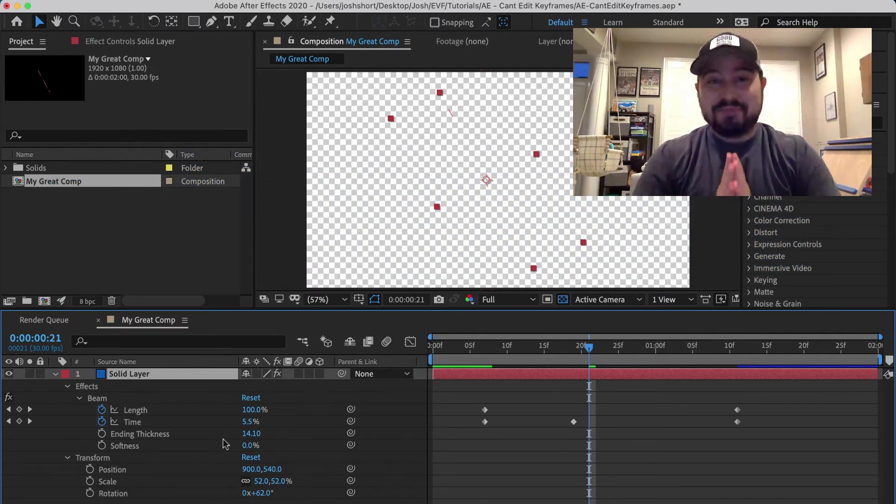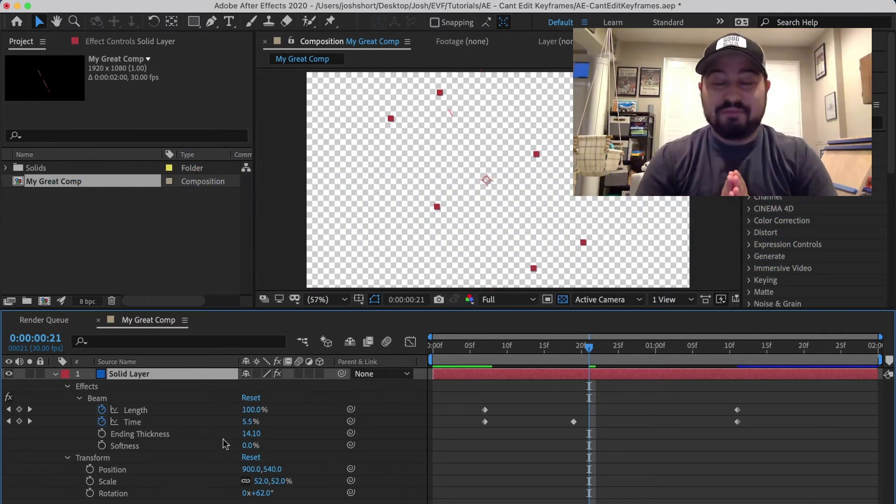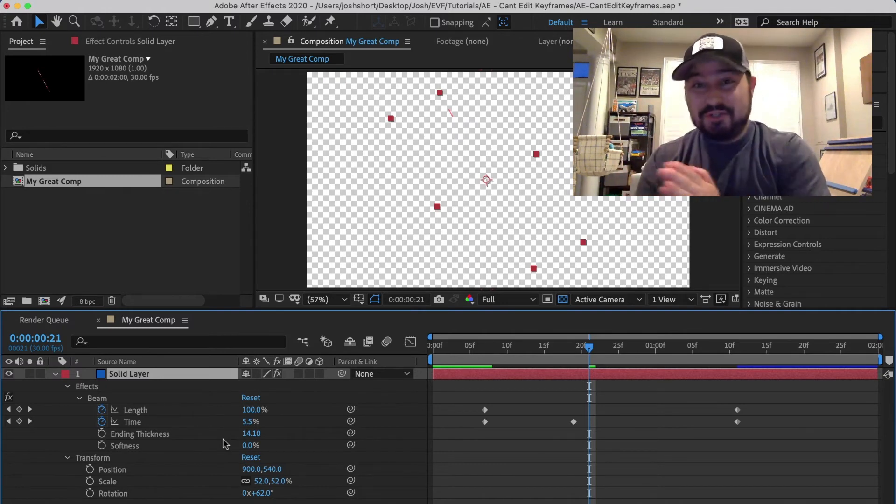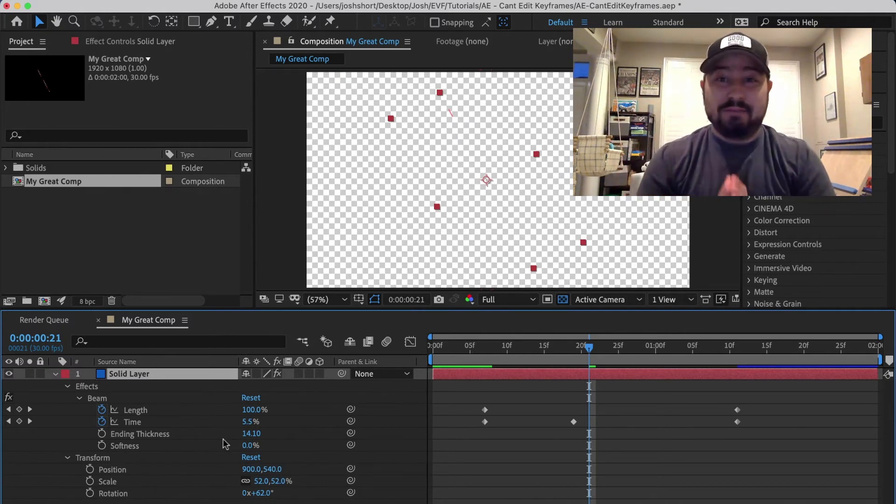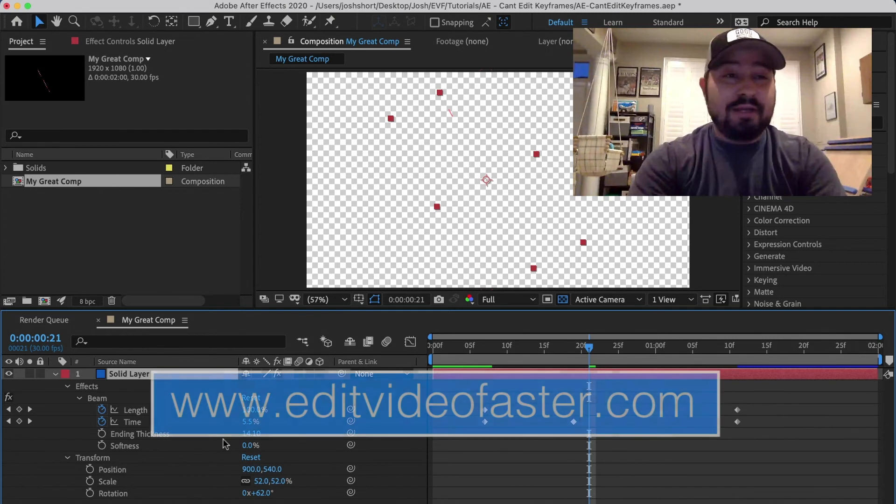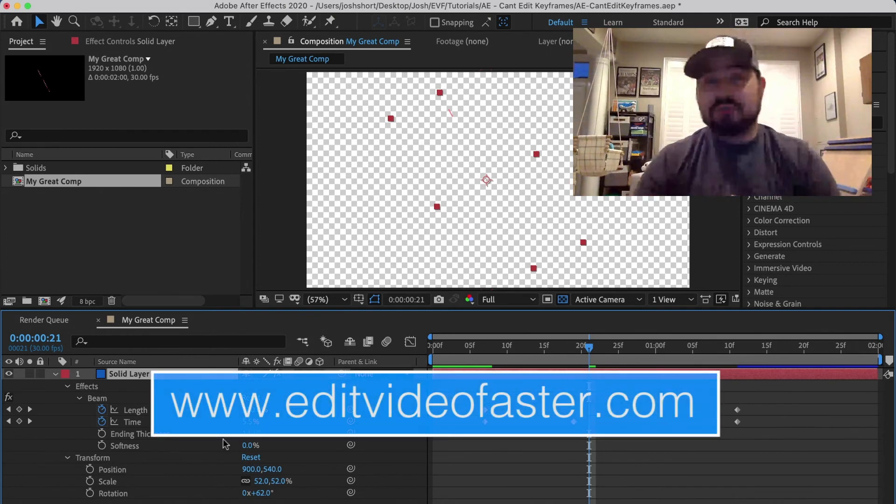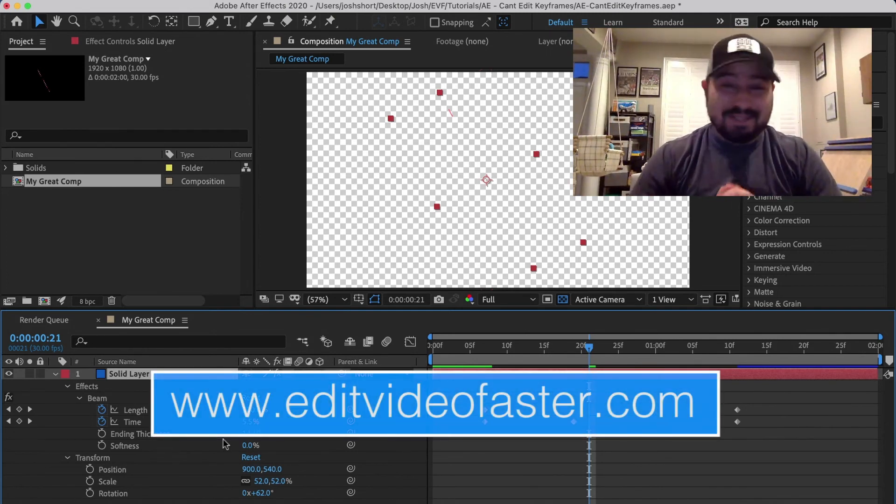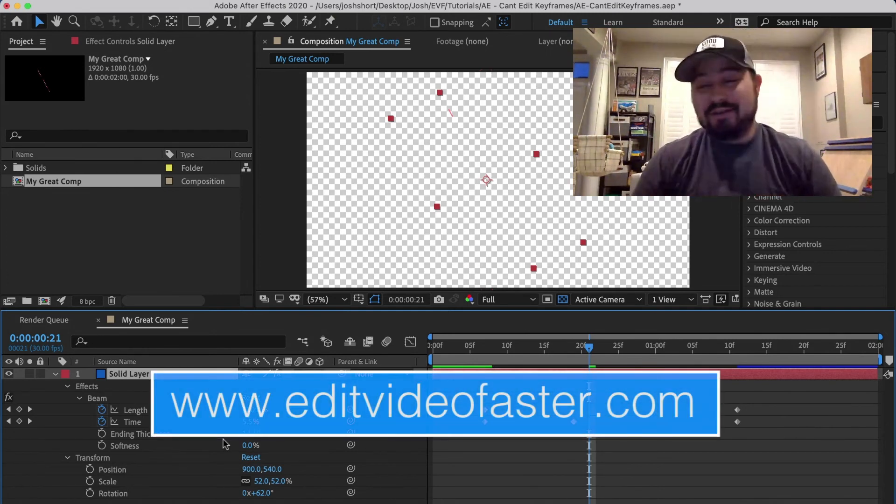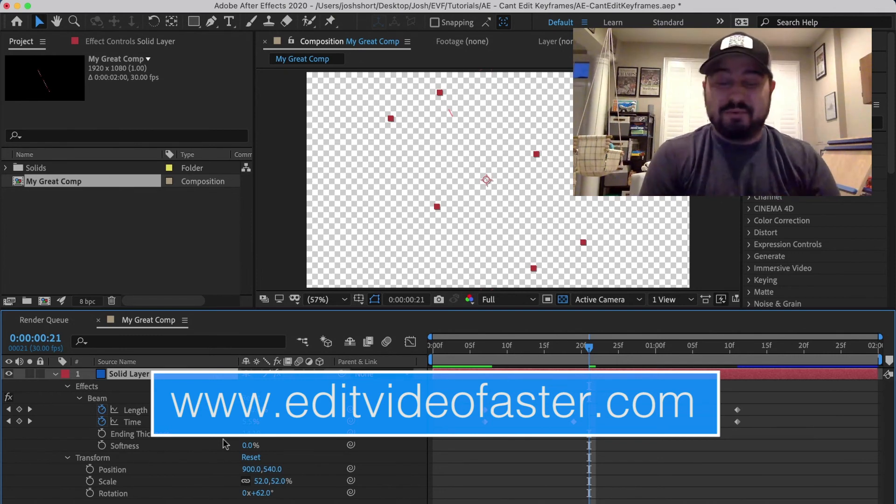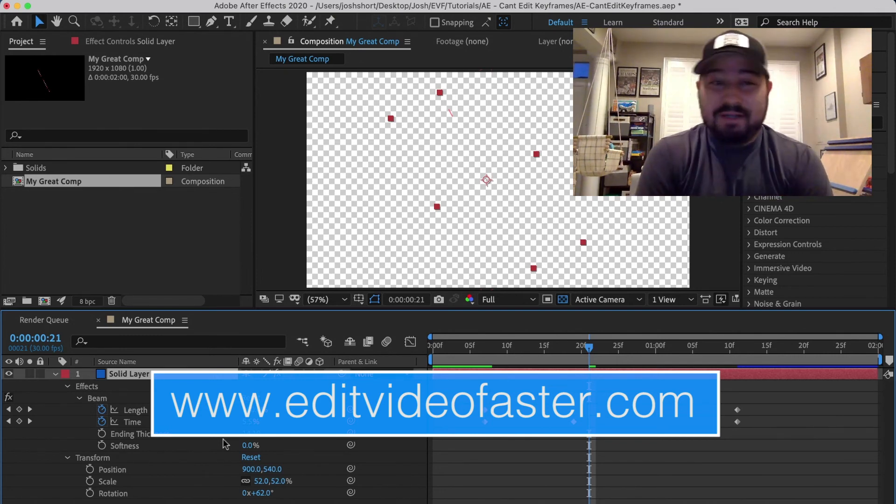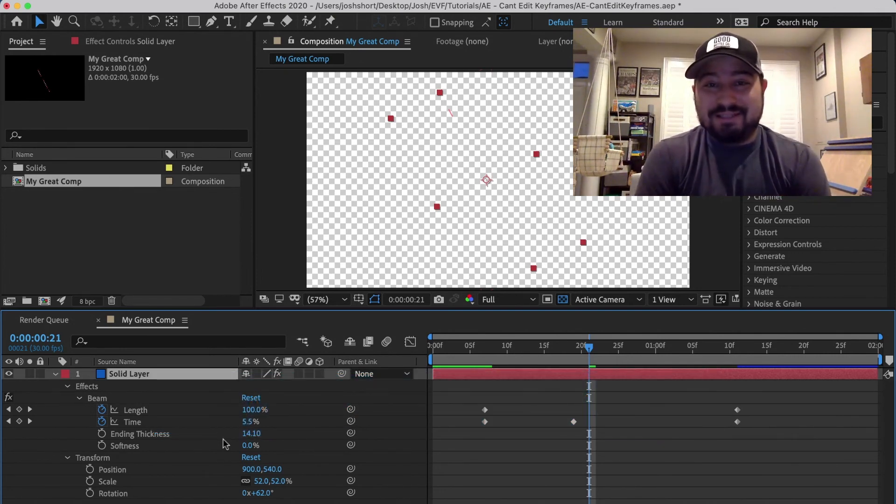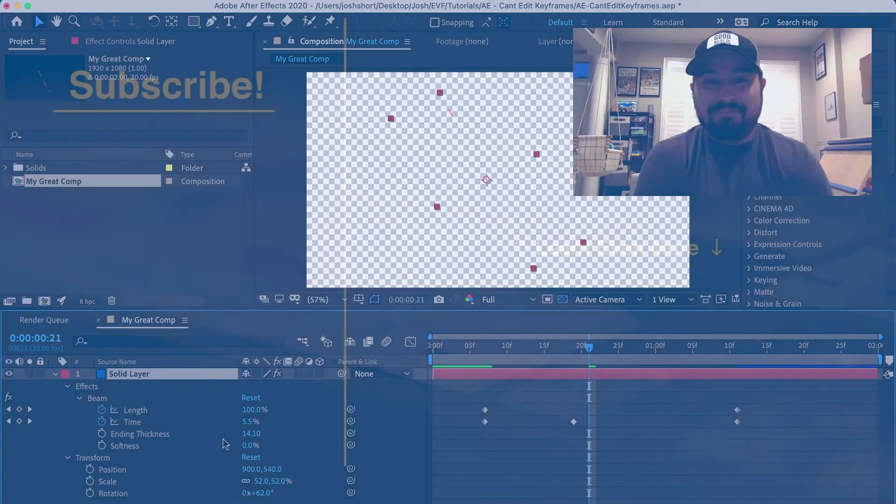So that's it, short and sweet. Hopefully you learned something from this. If you're having another issue not being able to edit a keyframe, leave a comment below and we can troubleshoot that together. Please like this video if you found it helpful and hit that subscribe button if you want to see more videos like this one. Alright guys, I'll see you around in the next video. Bye.